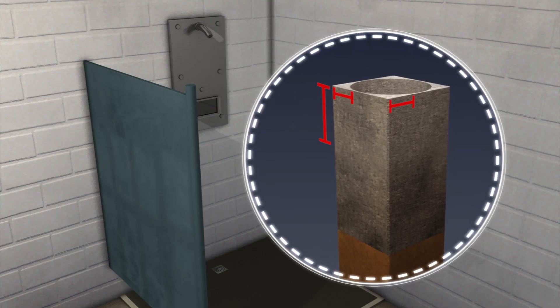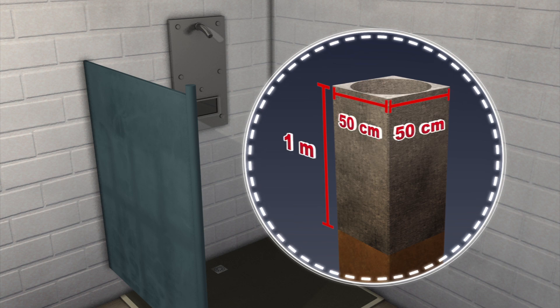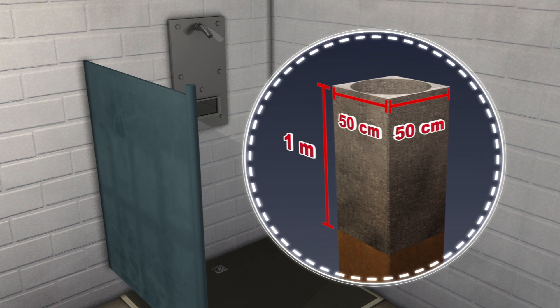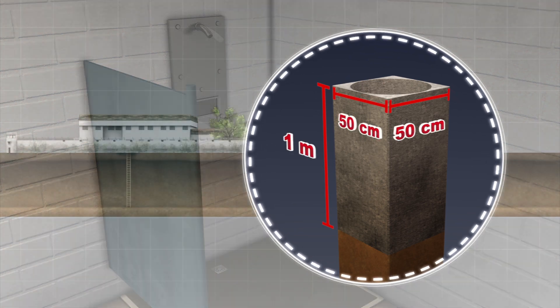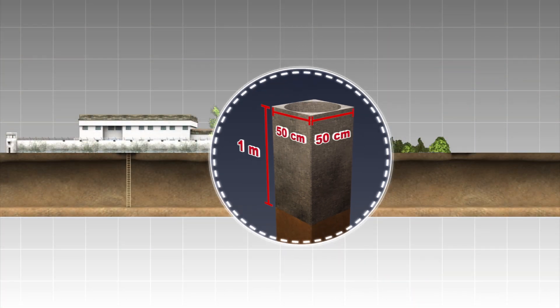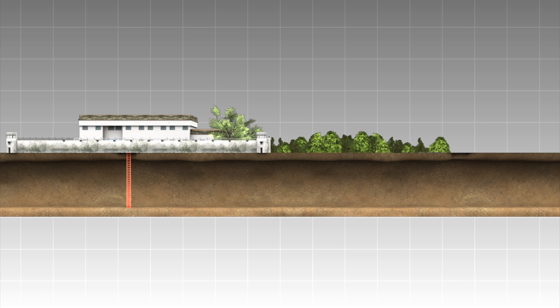When prison guards discovered his empty cell, they also found a 50-centimeter-by-50-centimeter, one-meter-deep hole in the cell's shower area, leading to a vertical 10-meter-deep tunnel with a ladder.